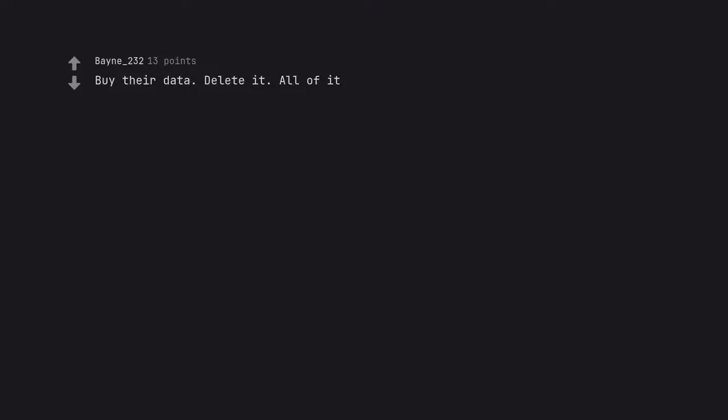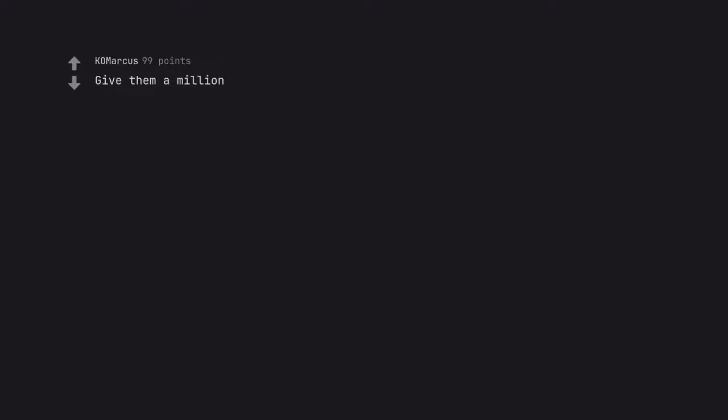Buy their data. Delete it. All of it. Damn. Give them a million and then tell everyone that they know.